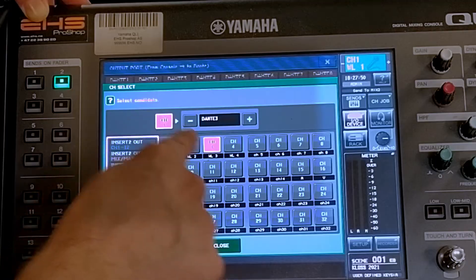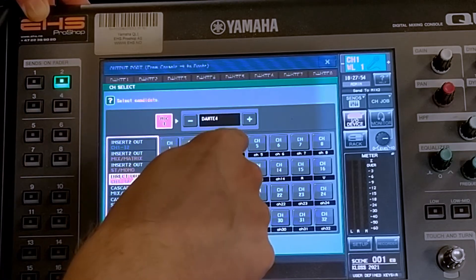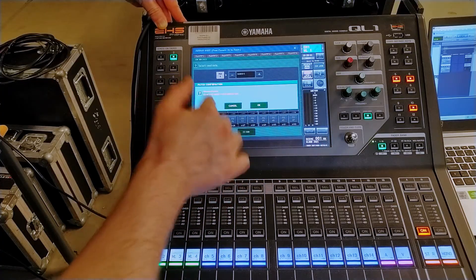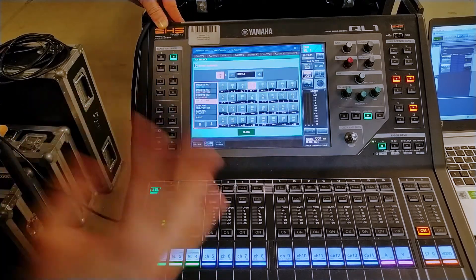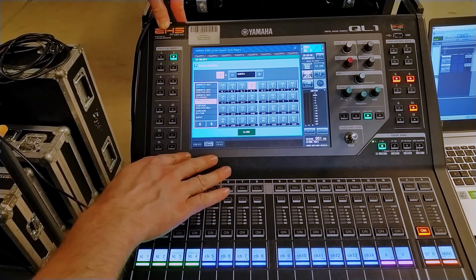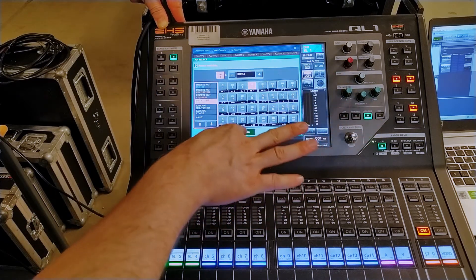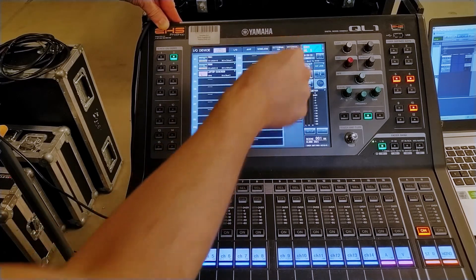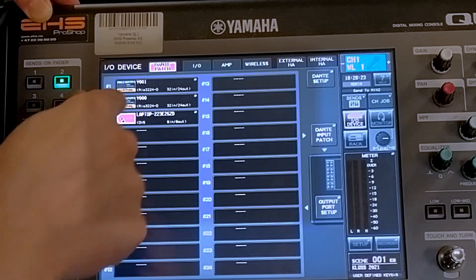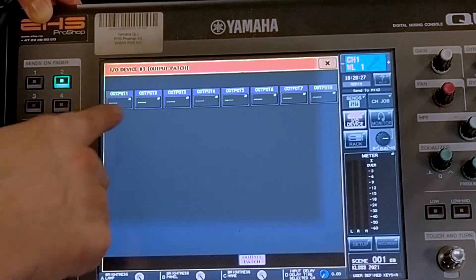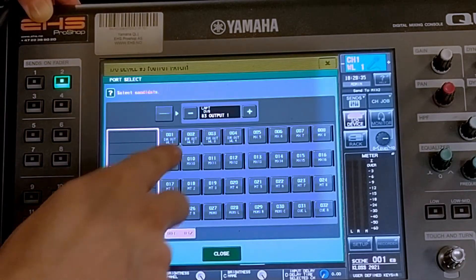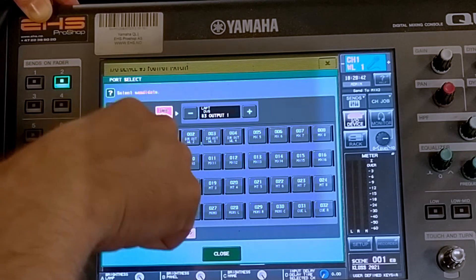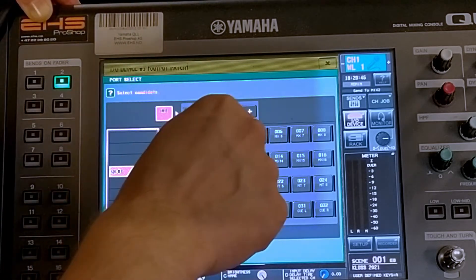Now you can see direct channel three is going to Dante three, and when I click on this it asks if I want to change mix four — which is currently being sent to the Dante card — to direct out four, and yes I do. But we're not done yet, because this is only halfway there. It's been sent from the channel to Dante, but no one has come and collected it yet. That's where we need to go back to our device — our laptop, which is connected with Dante Virtual Soundcard.